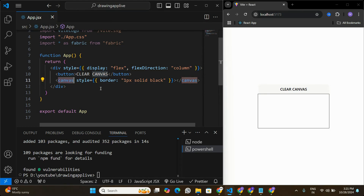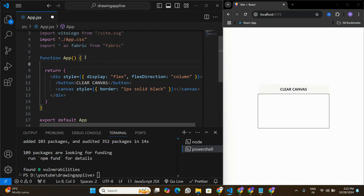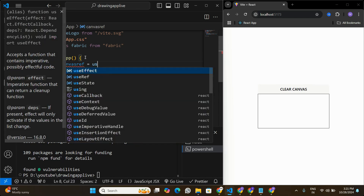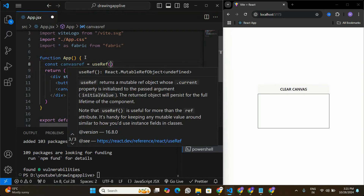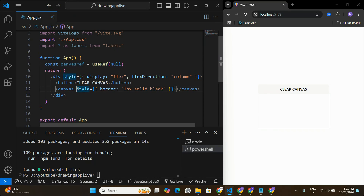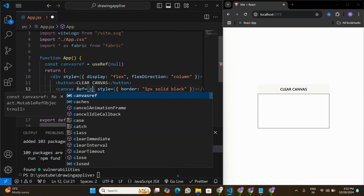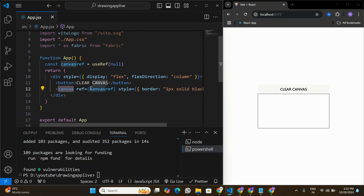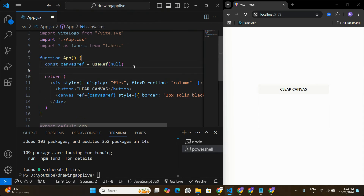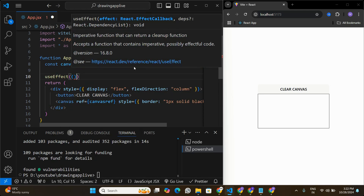In the app component, we're going to create a useRef variable called canvasRef with an initial value of null. As soon as the canvas is rendered on screen the reference becomes canvasRef. We pass this variable as a ref to the canvas element — this will be very important to initialize the canvas with Fabric.js. Once we have the reference, we'll create a useEffect.